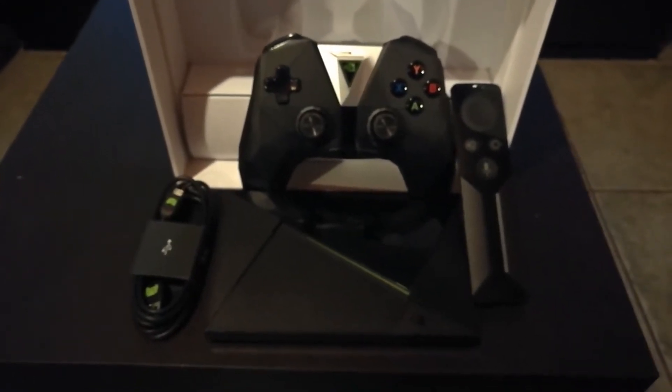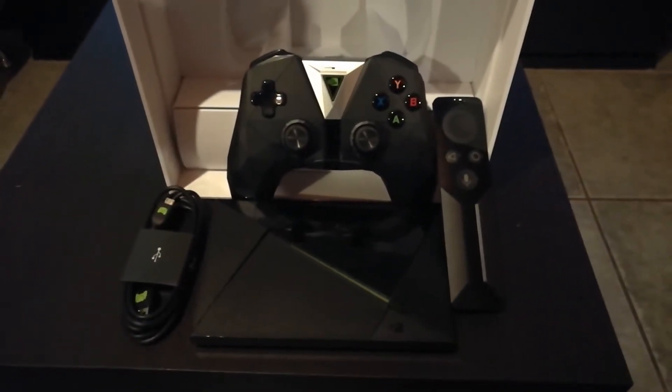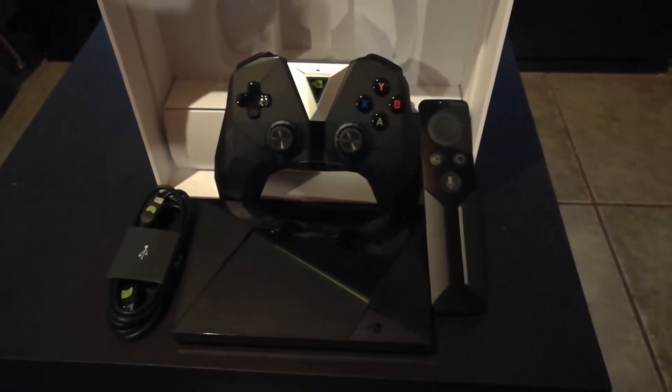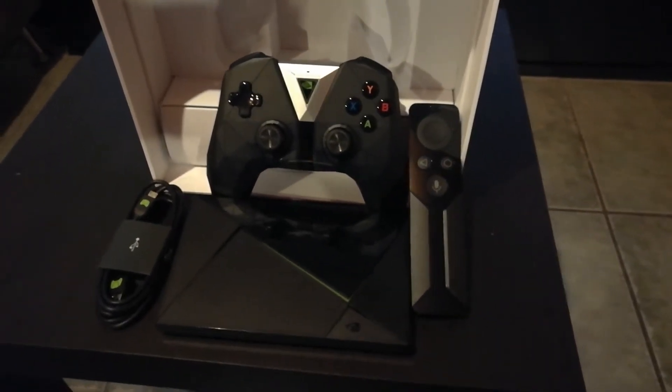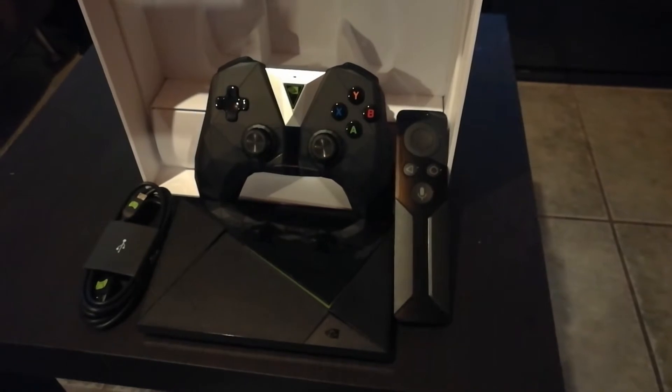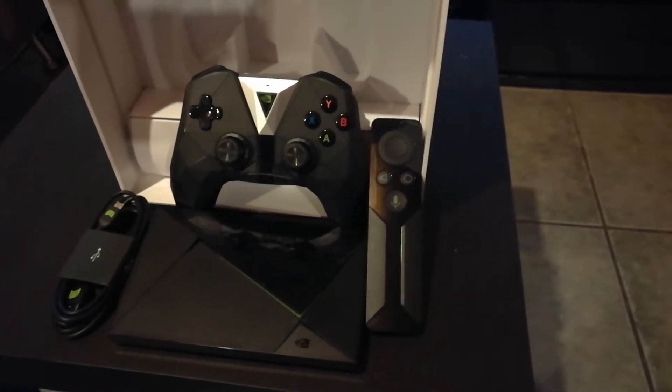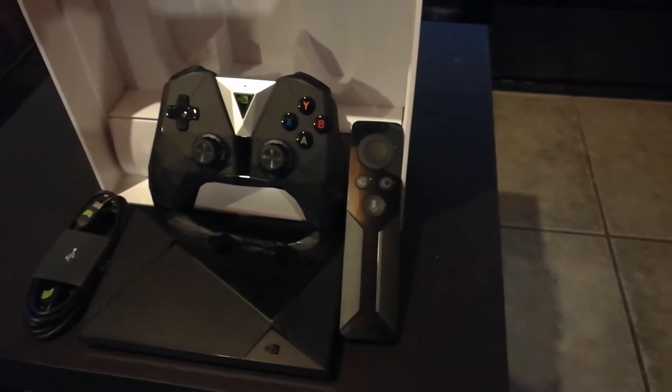Yesterday I did the unboxing of the Nvidia Shield. Today I'm doing the setup and brief overview, so let's get started.